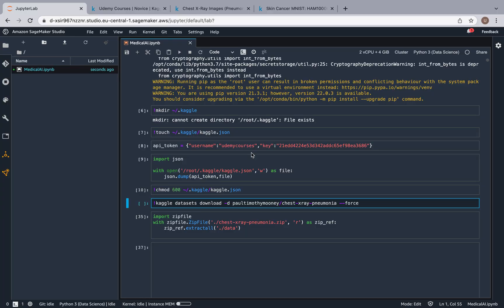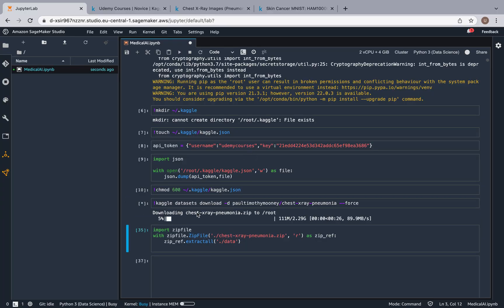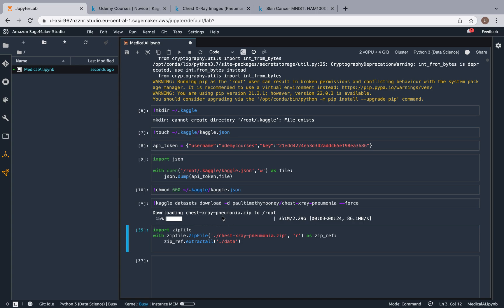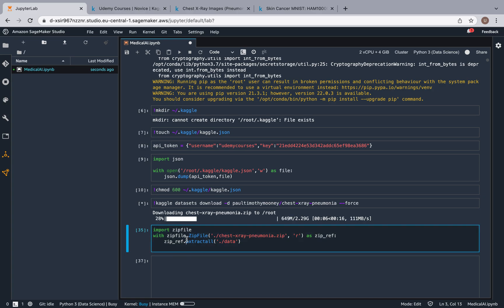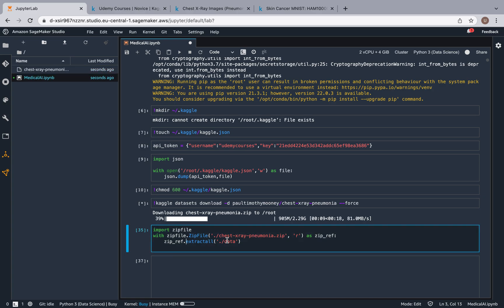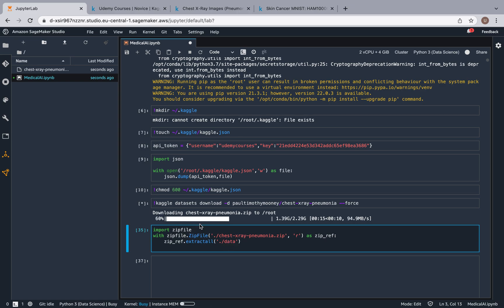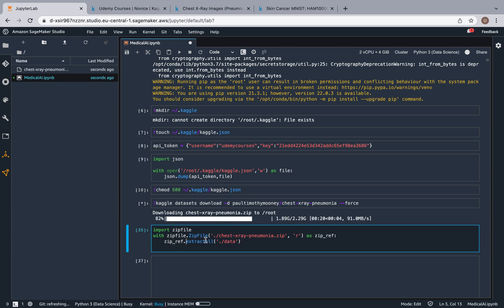So if you come back over here, you can run this and now it began the download. As you can see, it started downloading the folder as a zip, and once that's done we want to extract everything from that zip file to a folder called data. So basically we're downloading a zip file, and this zipfile command over here is going to allow us to extract everything from the zip file.